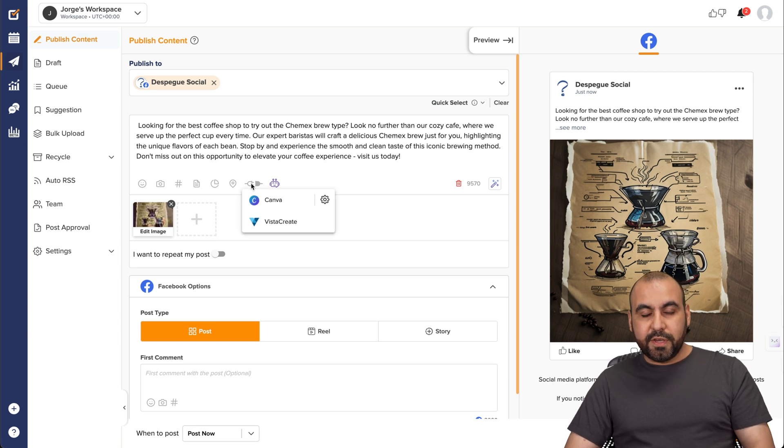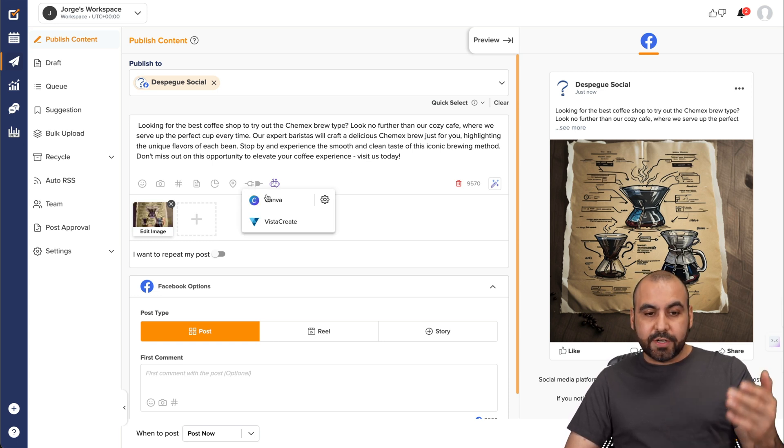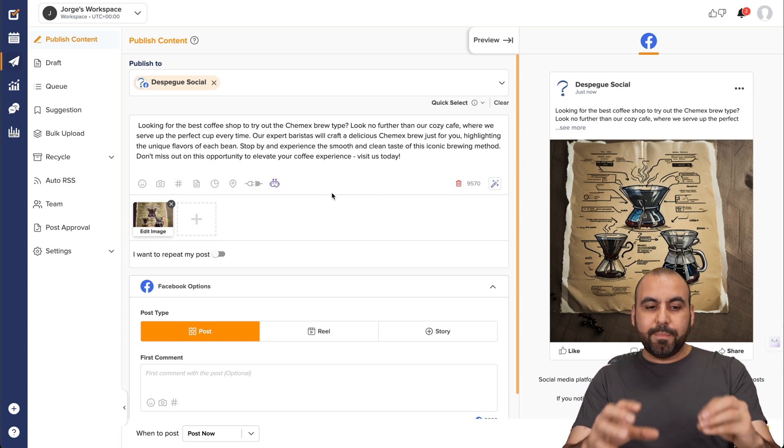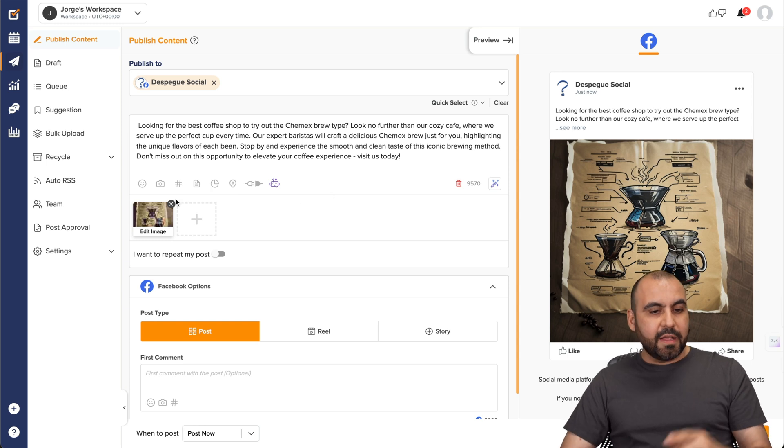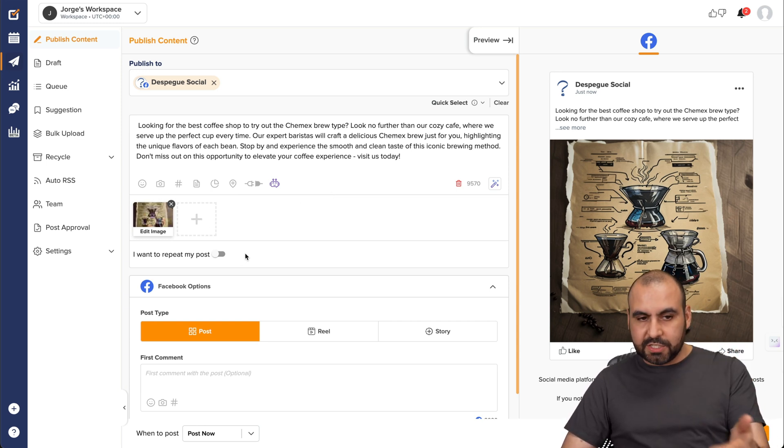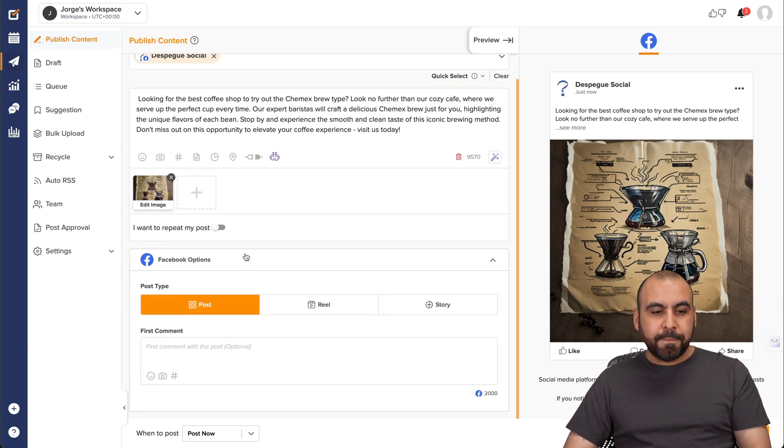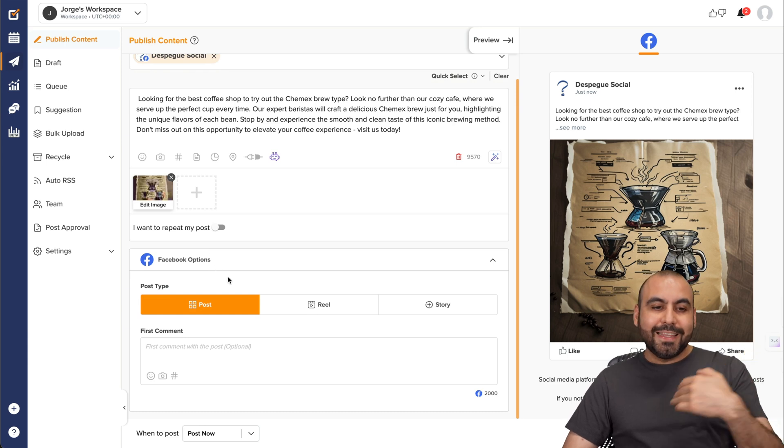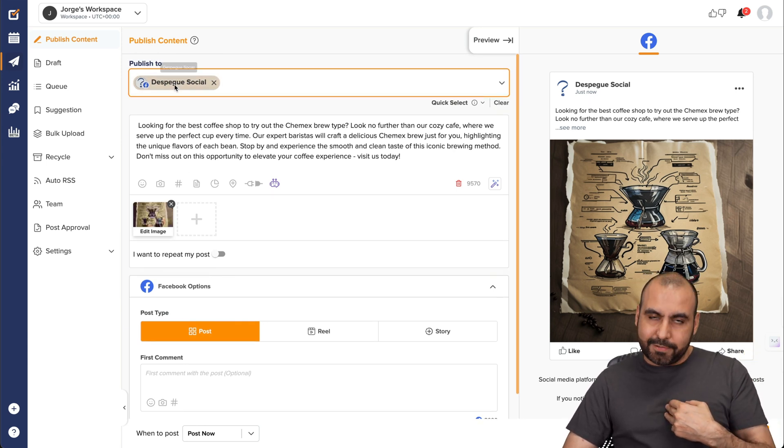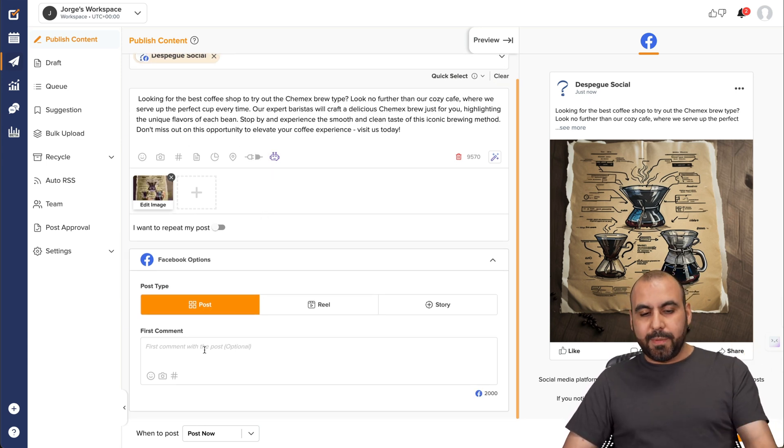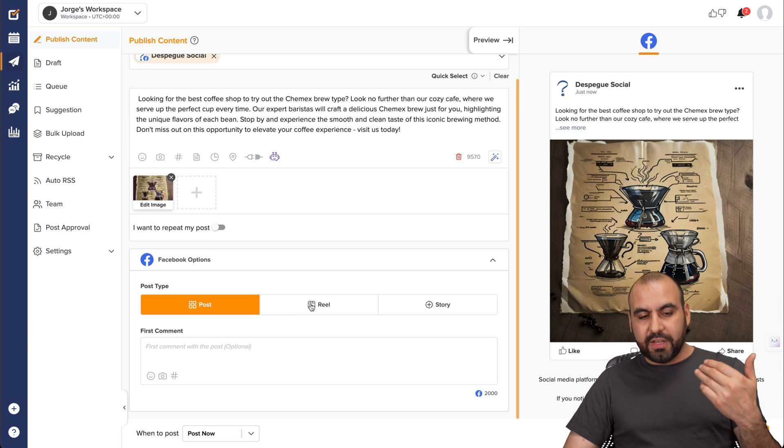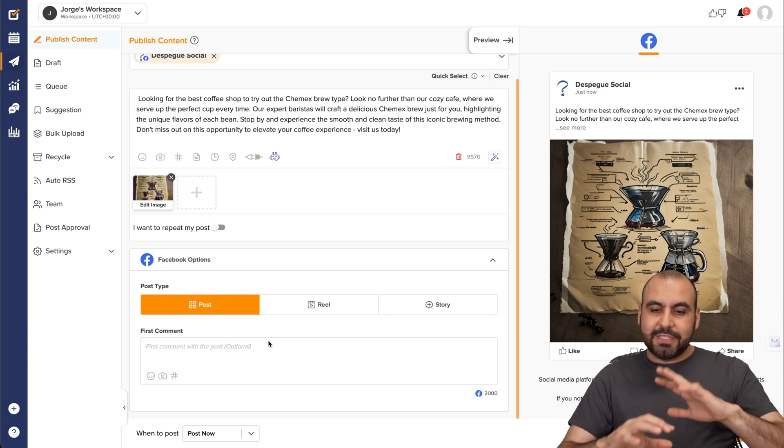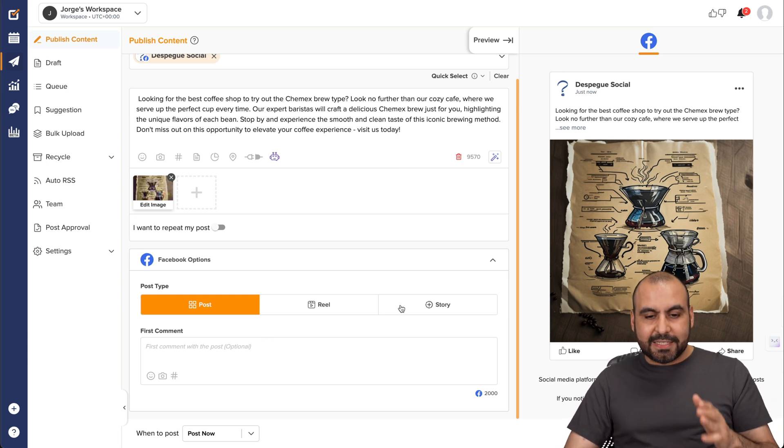So if you integrate with other image creators like Canva and Visual Create, then you can go ahead and open up from here by integrating it. If I need to add another image, I'll just click on this. I want to repeat the post just in case you want to do that there. And then we have the Facebook options in this case, because I selected Facebook.